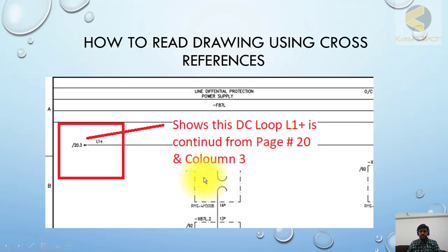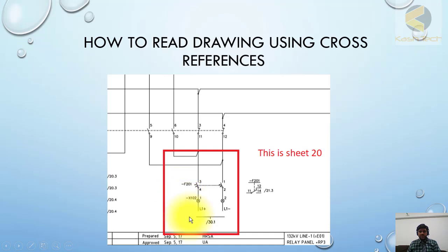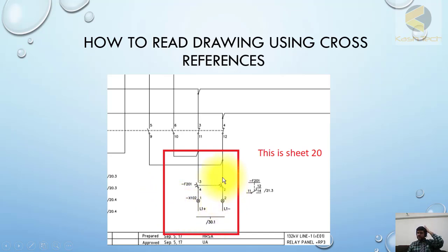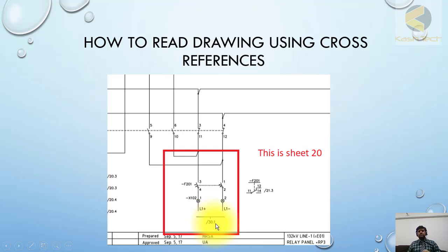L1+ means the positive supply of the DC system loop, and this is the negative supply terminating to sheet 30.2. So 30.2 is that sheet and it is coming from 20.3. On sheet 30, the first number is the sheet number and the second is the column number. This is how addressing and references are shown in drawings.